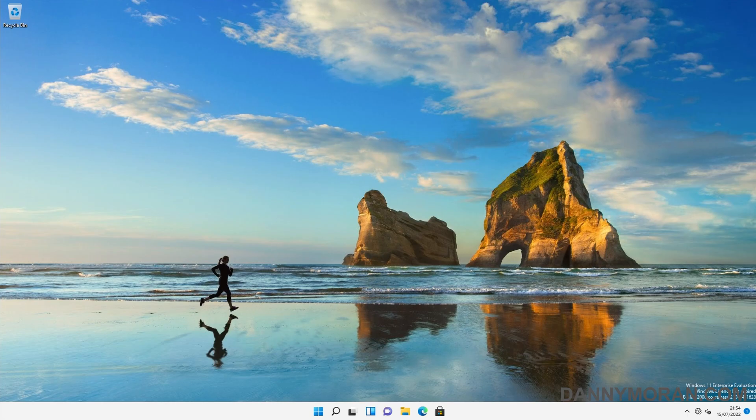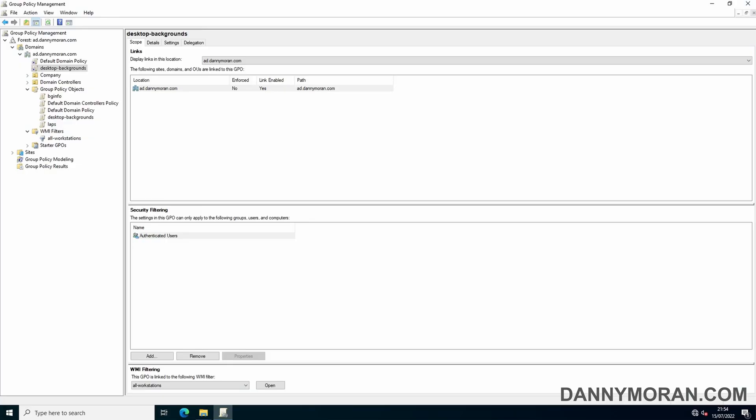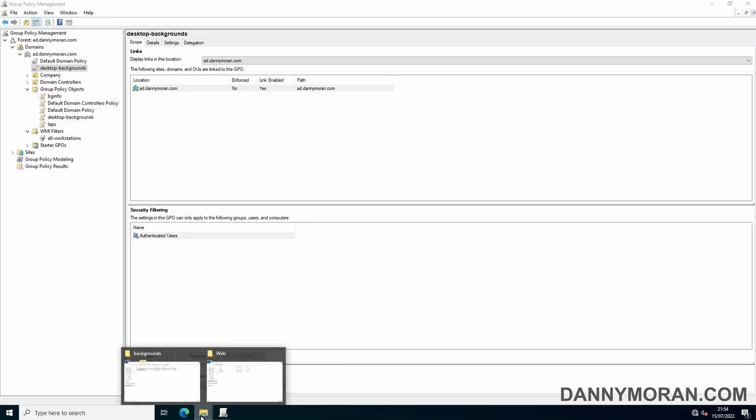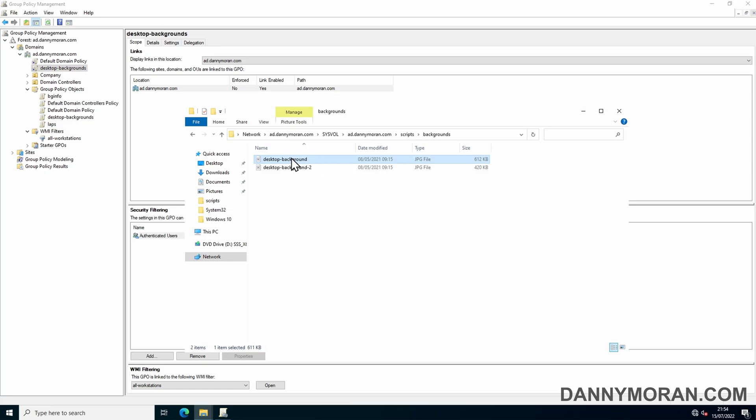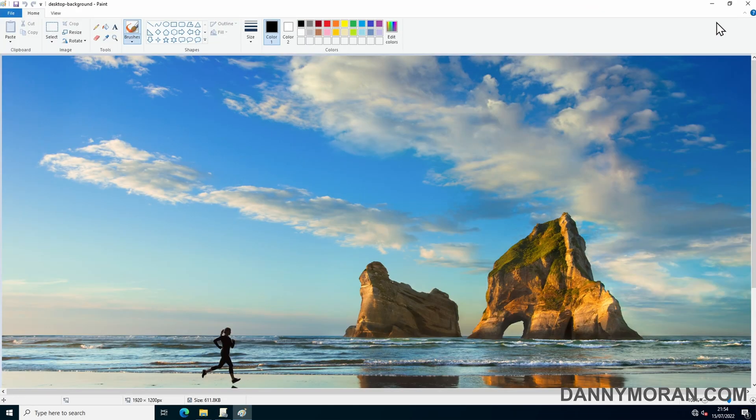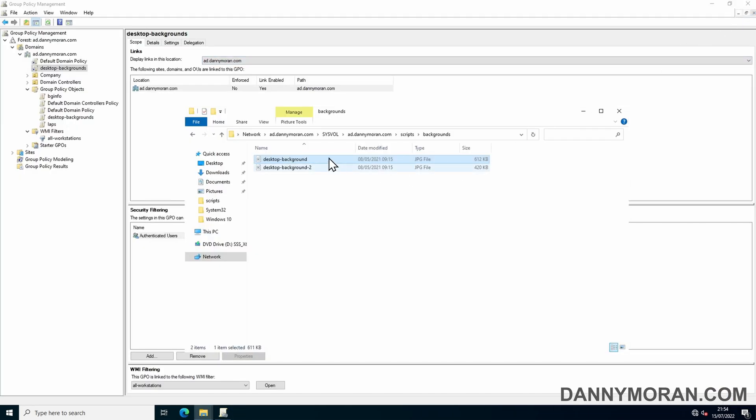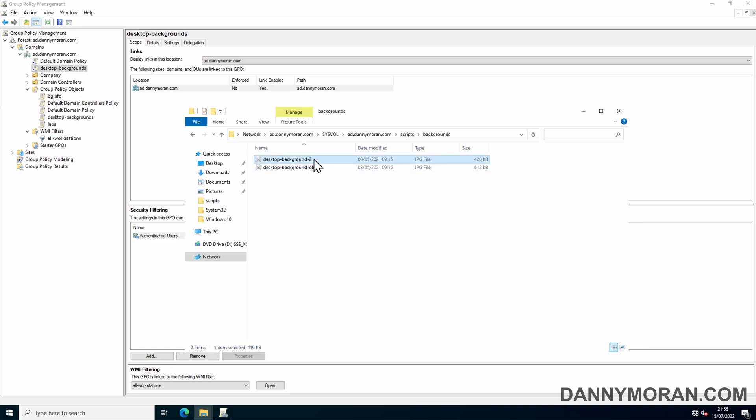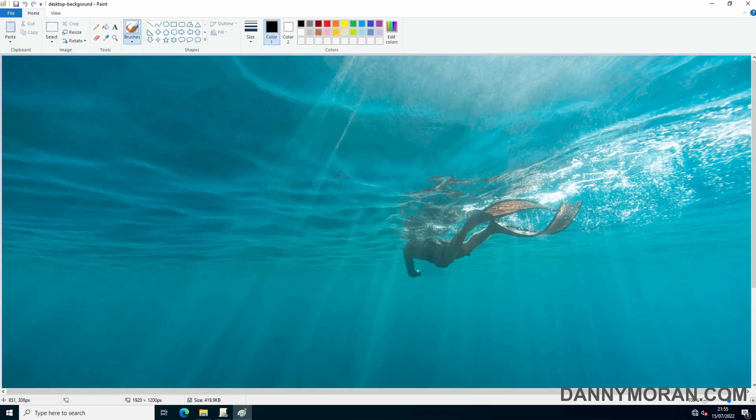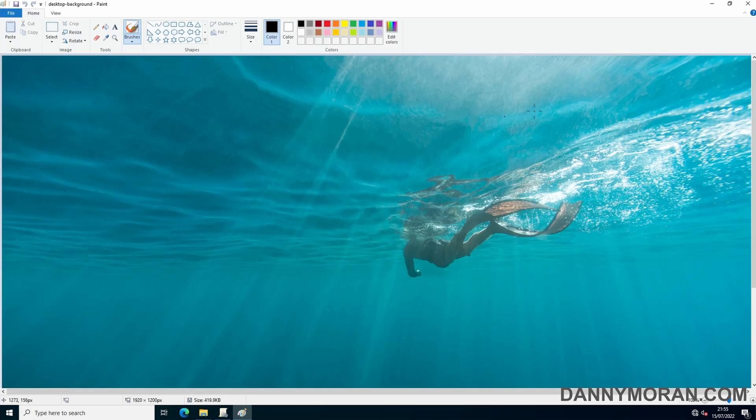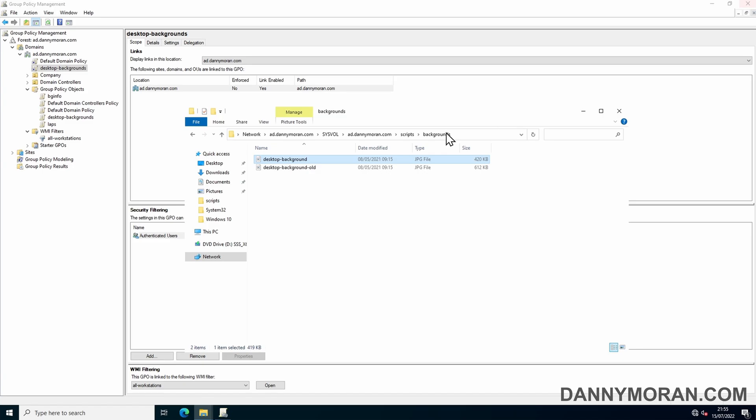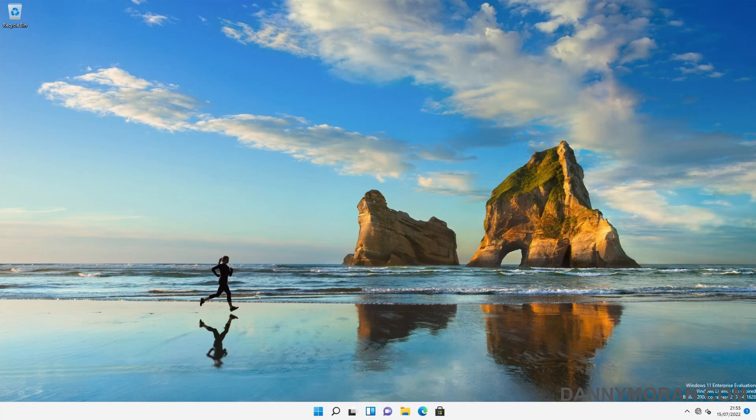Now if you want to update the background that's deployed to the PCs, all you need to do is go back to the file share. And then instead of having this one set as the desktop background file name, we can just add old to that just to change it, and then give something else the name desktop background. So in this case it's water, someone's swimming. So now that's got the desktop background name.